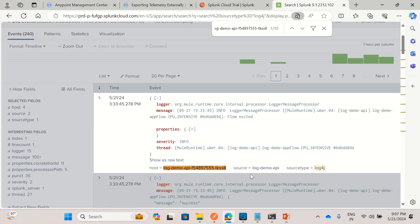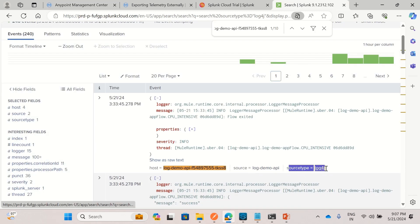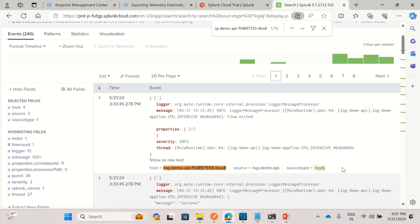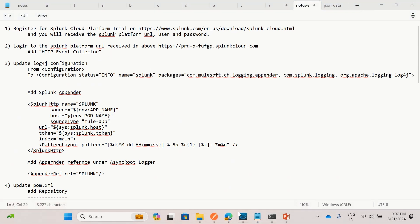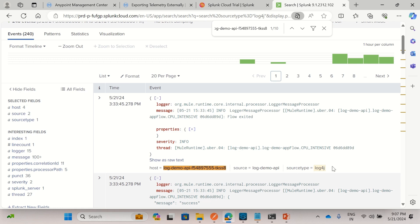The source type is log4j — that's what we provided here. When we created the HTTP Event Collector, we set the index to main and the source type to log4j, which is why we're getting source type log4j in Splunk.